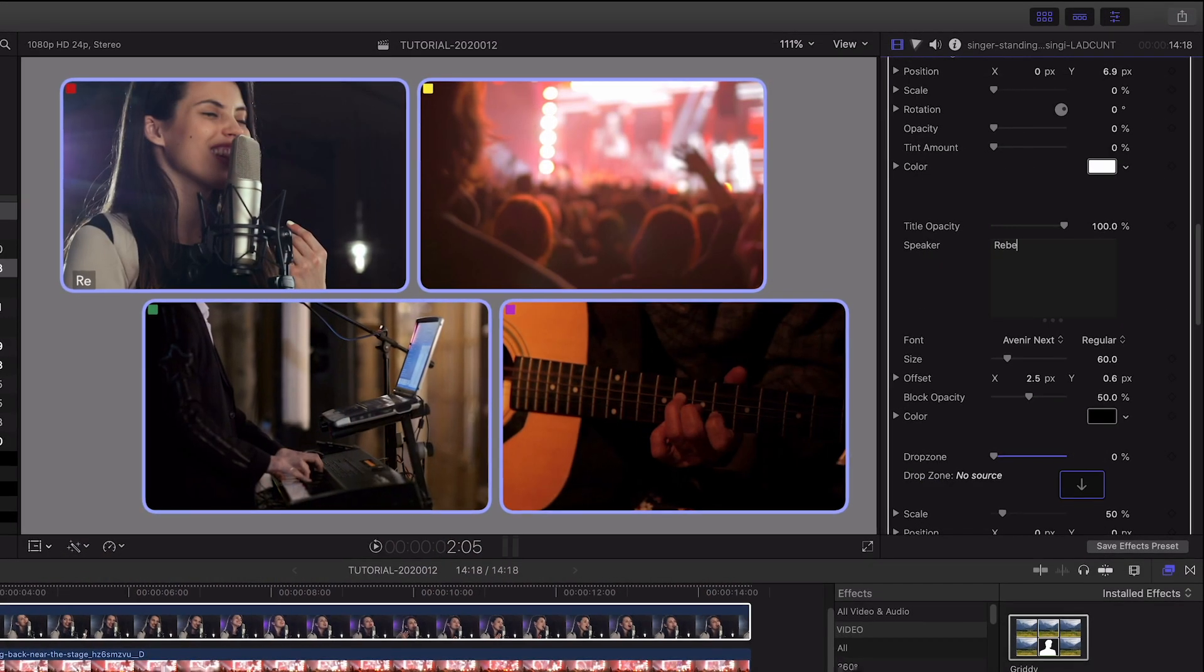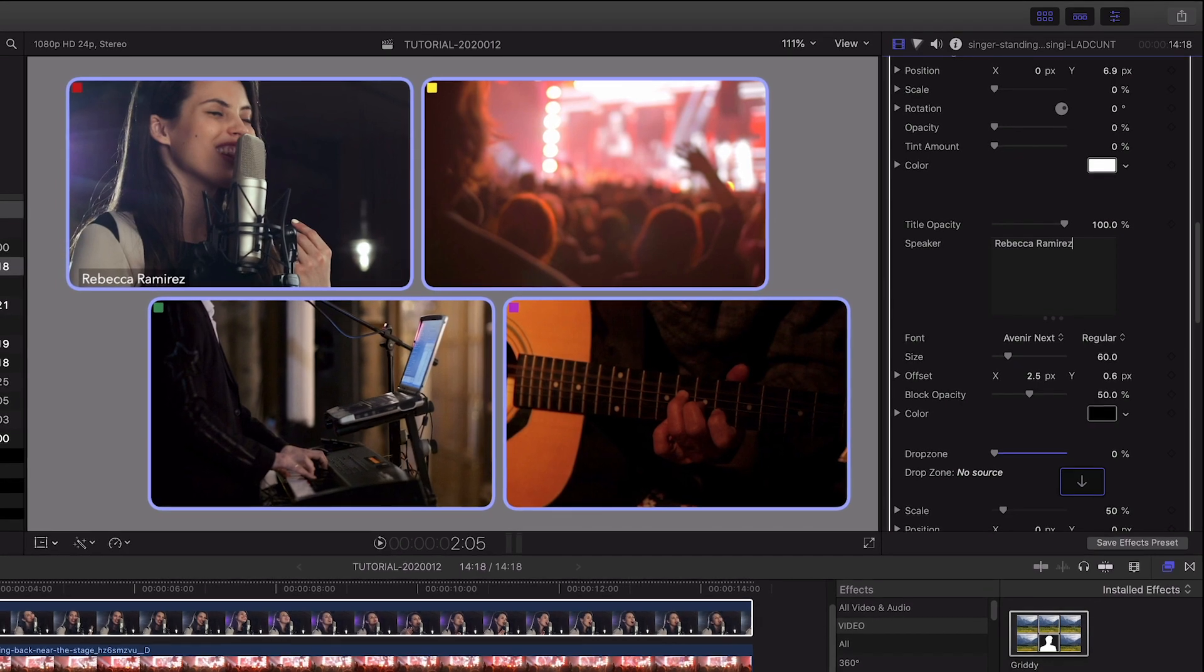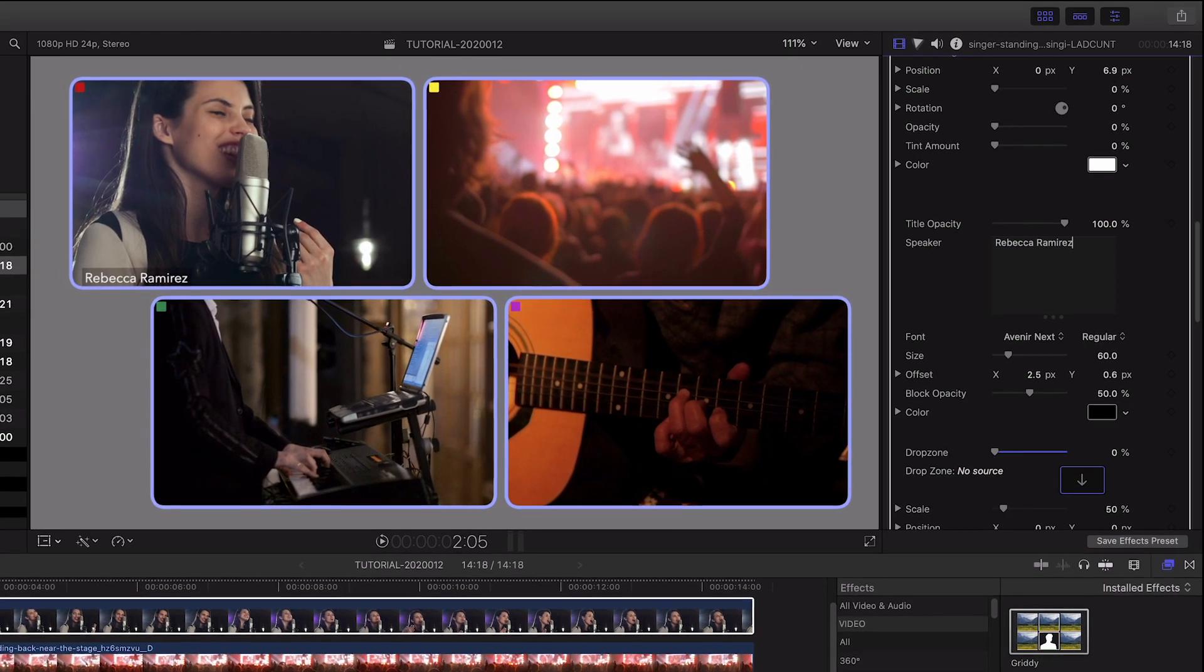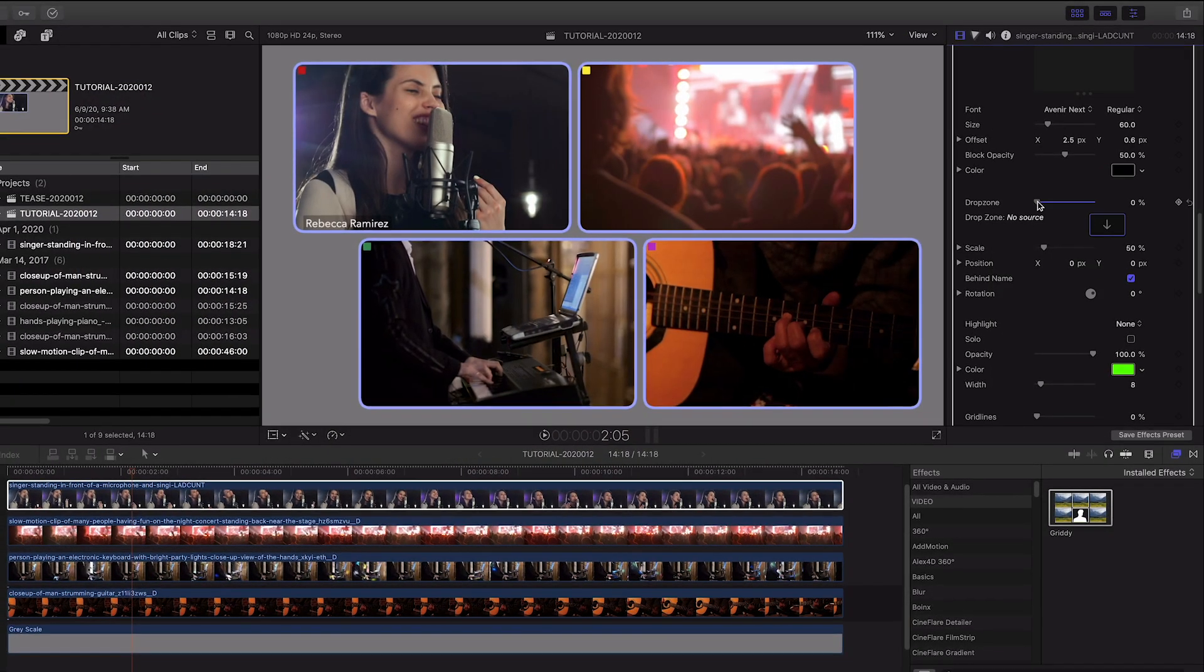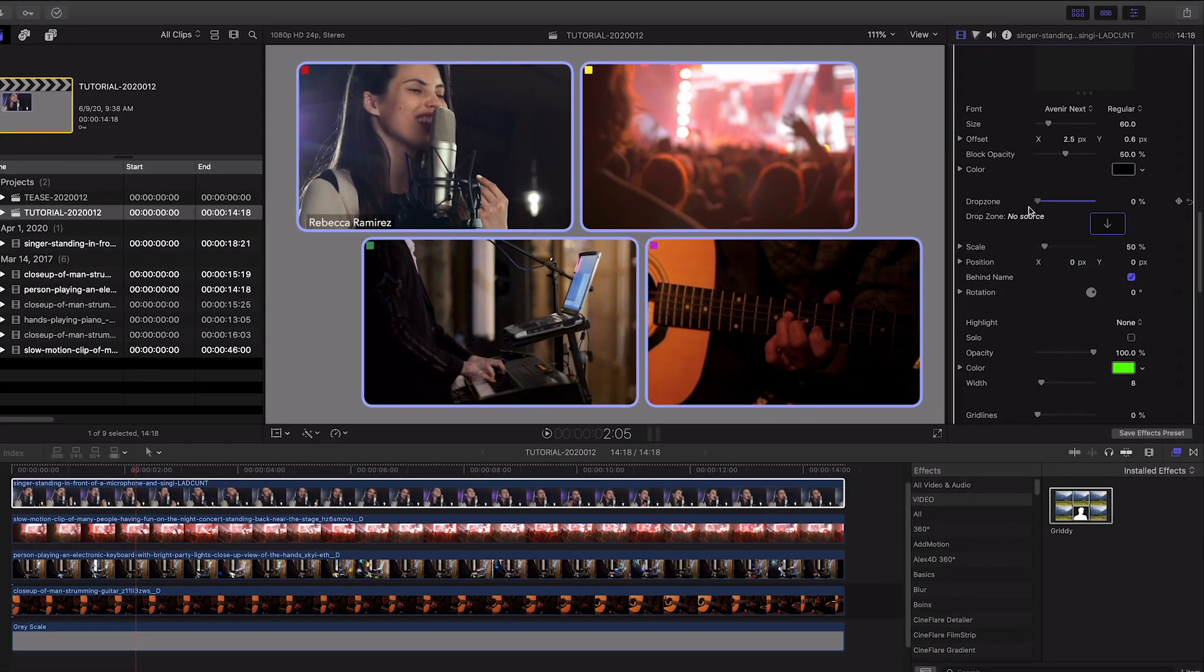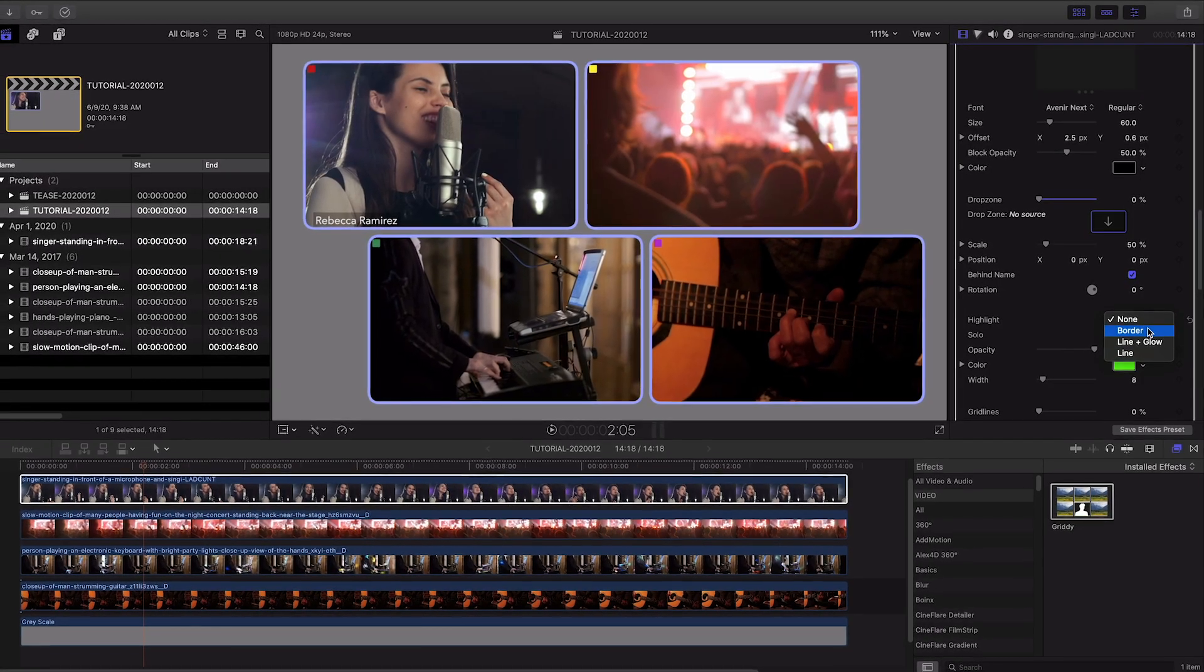There are further individual customizations I can do, like adding name titles, drop zone elements, or adding a highlight to signify somebody speaking.